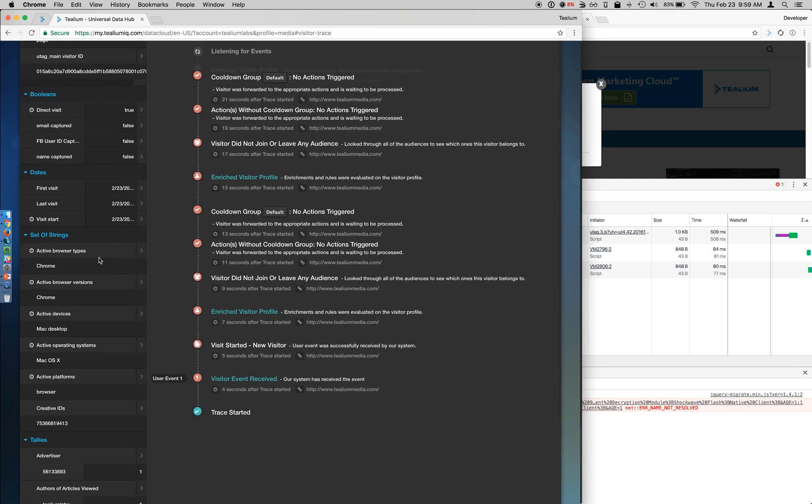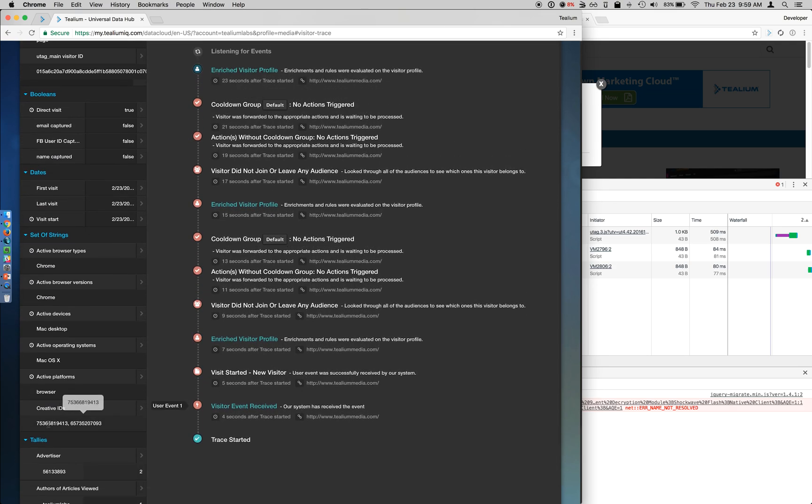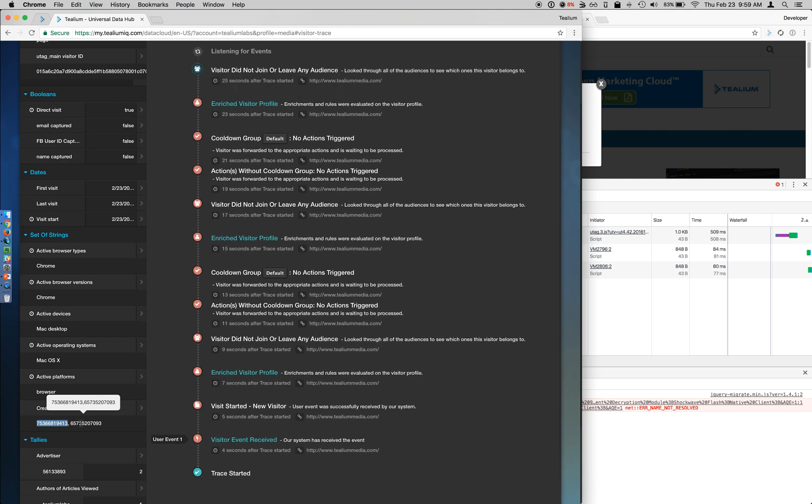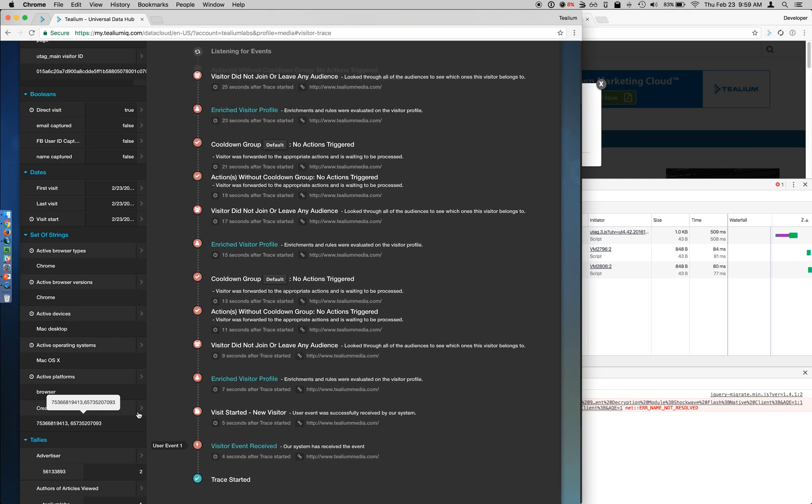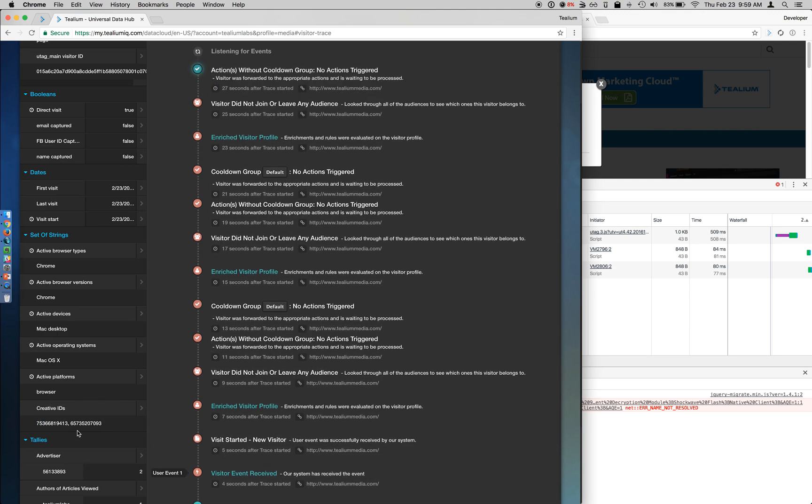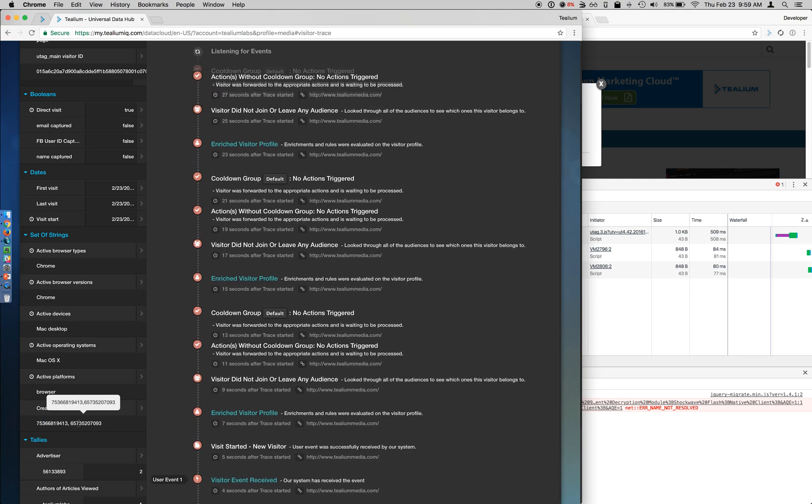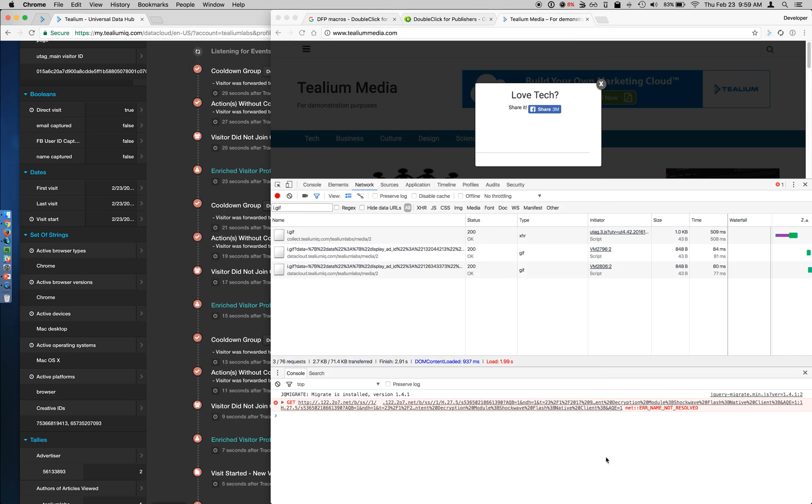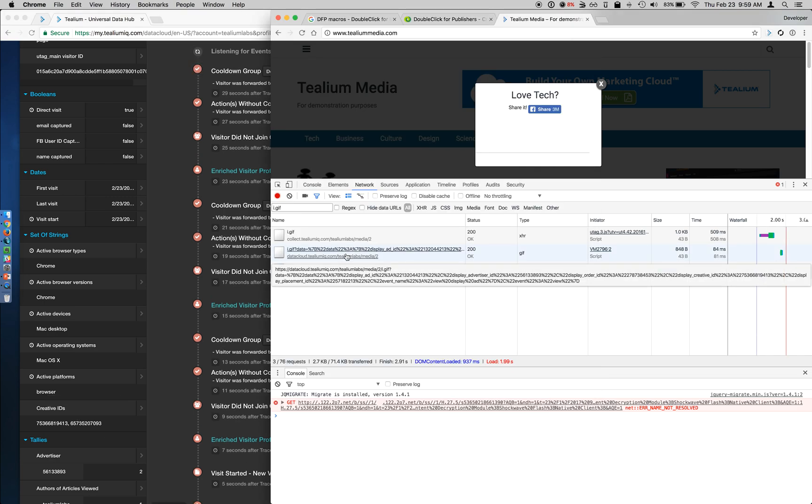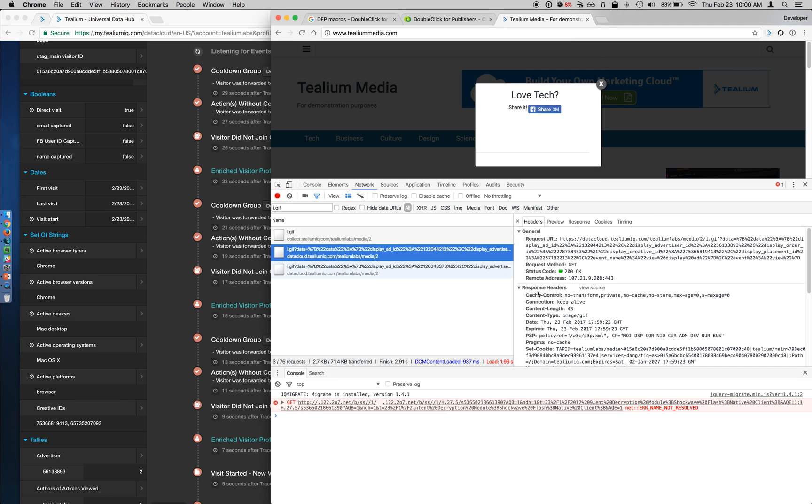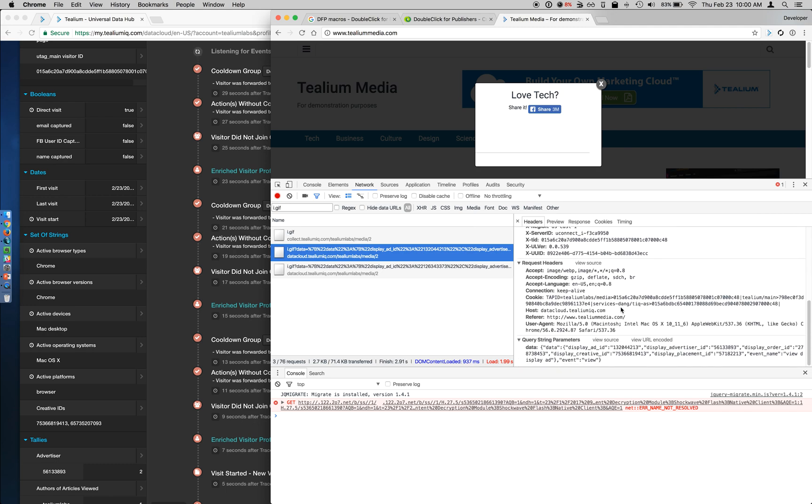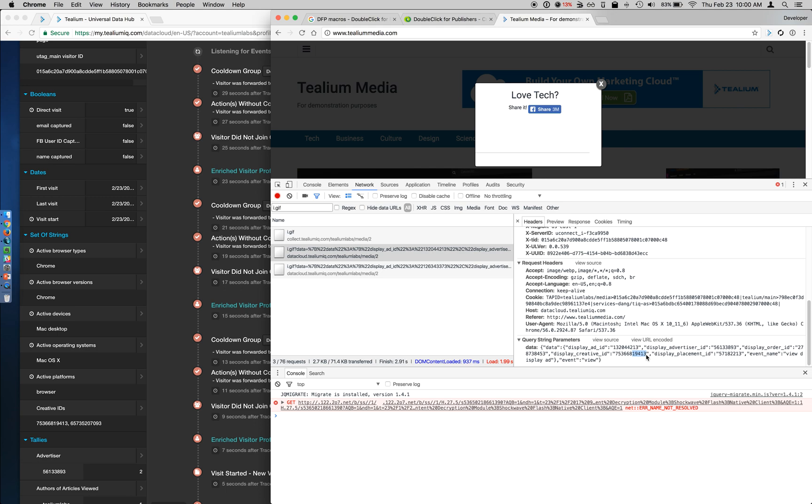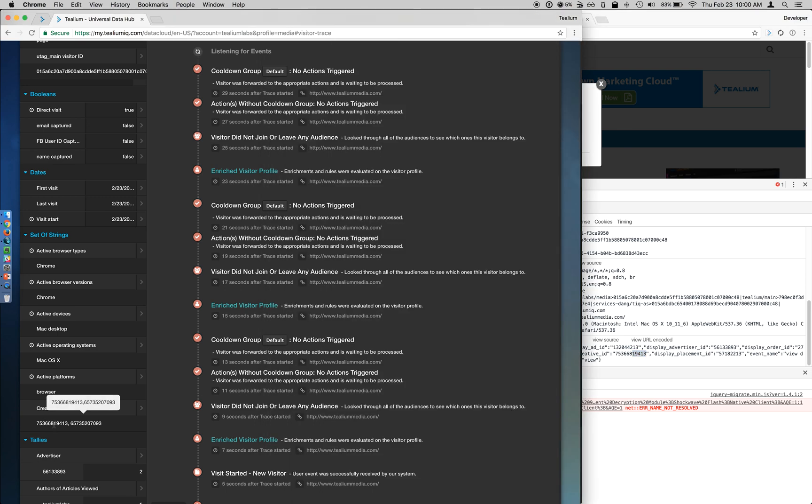So let's go down and look at our set of strings. So you can see here's my creative ID. So you can see now I have two creatives that have been displayed to the visitor. And if we look at my call going out, I can verify with my creative ID. You can see it ends in 19413. You can see right here 19413.